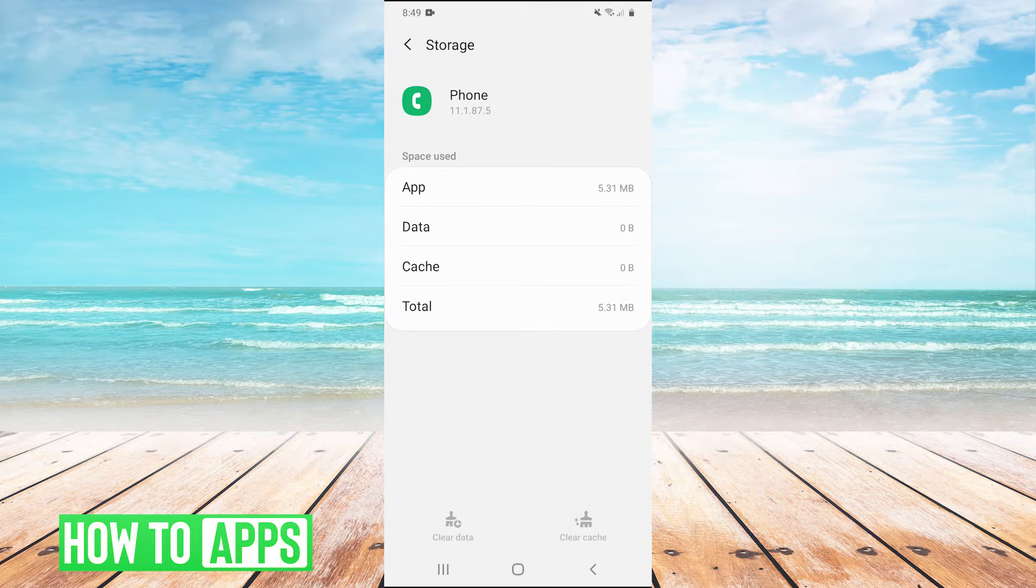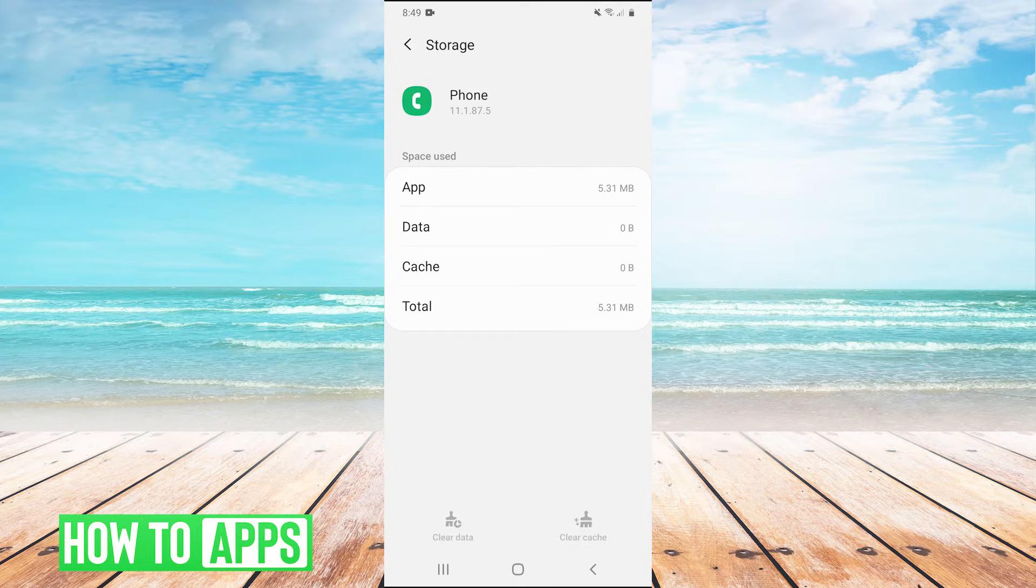Now at this point, I would retry your voice or video call and see if that fixed your issue. Now, if that didn't work,